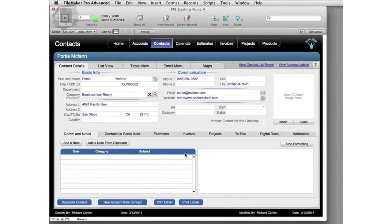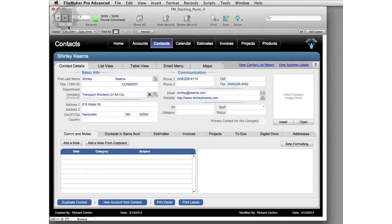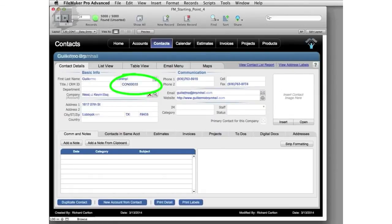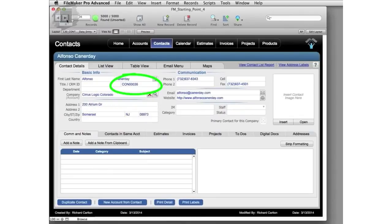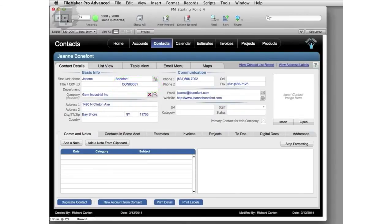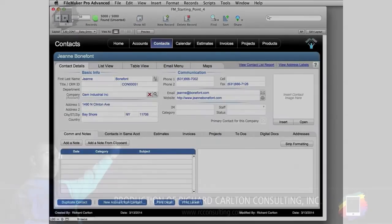And as you can go through here, you can see that the information was added. Now what's important to note is right here is the serial number that was added for each person. It was added automatically. You notice they're sequential. This was very important that this was done. So just keep that in mind. So hopefully that gives you an idea of how to perform an import into a FileMaker database.